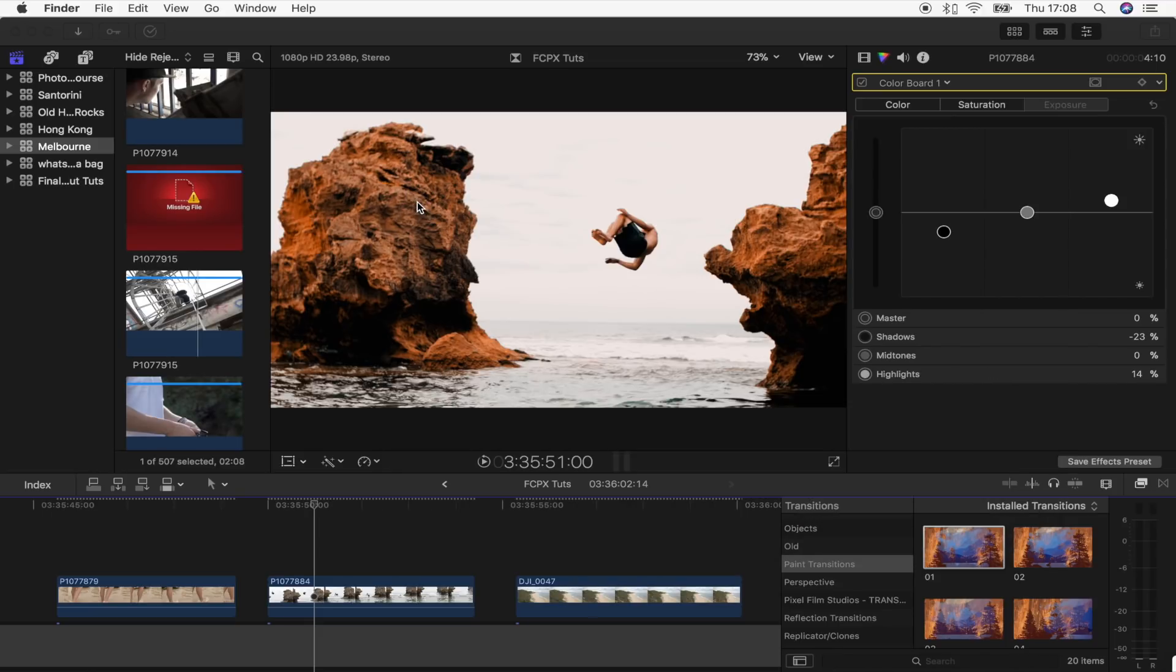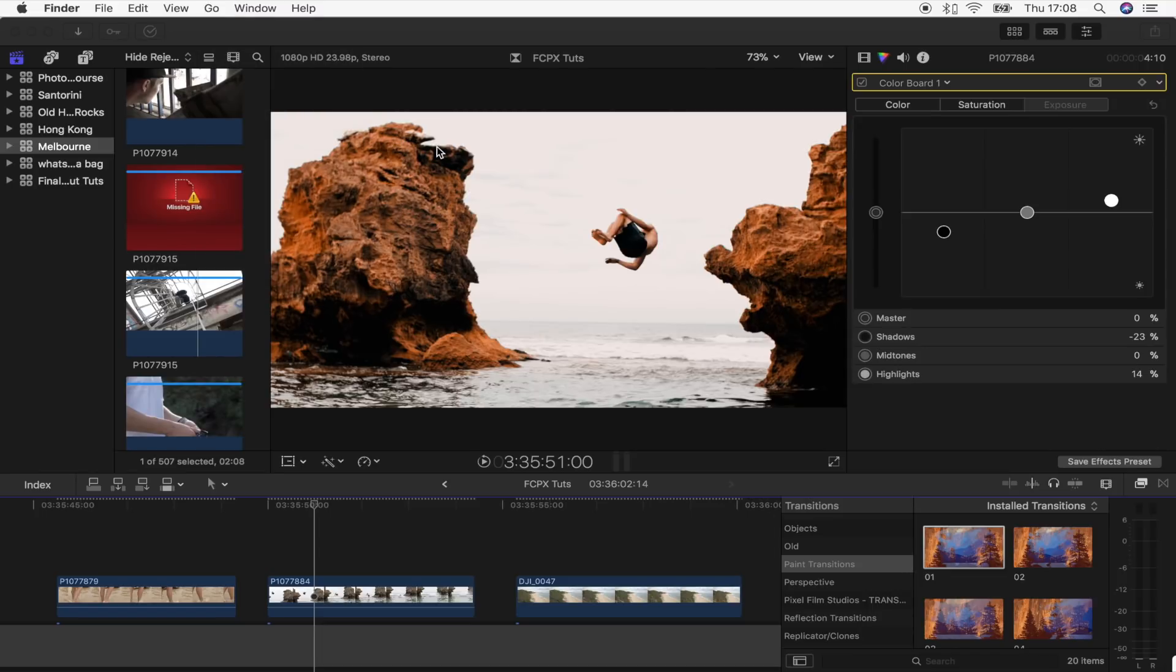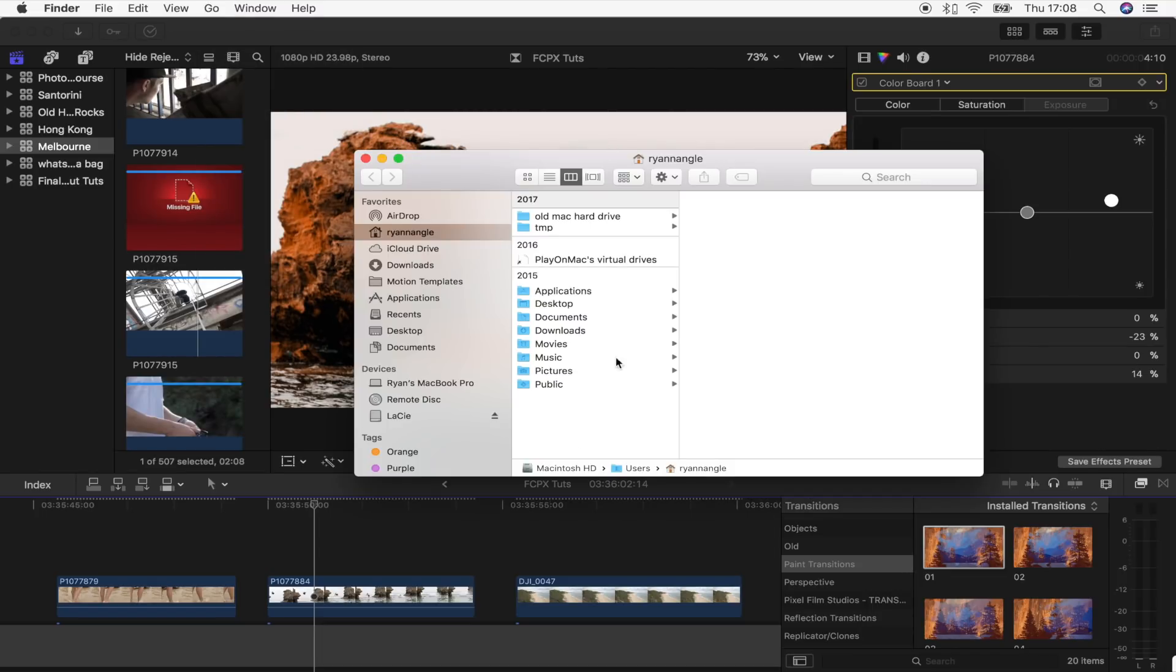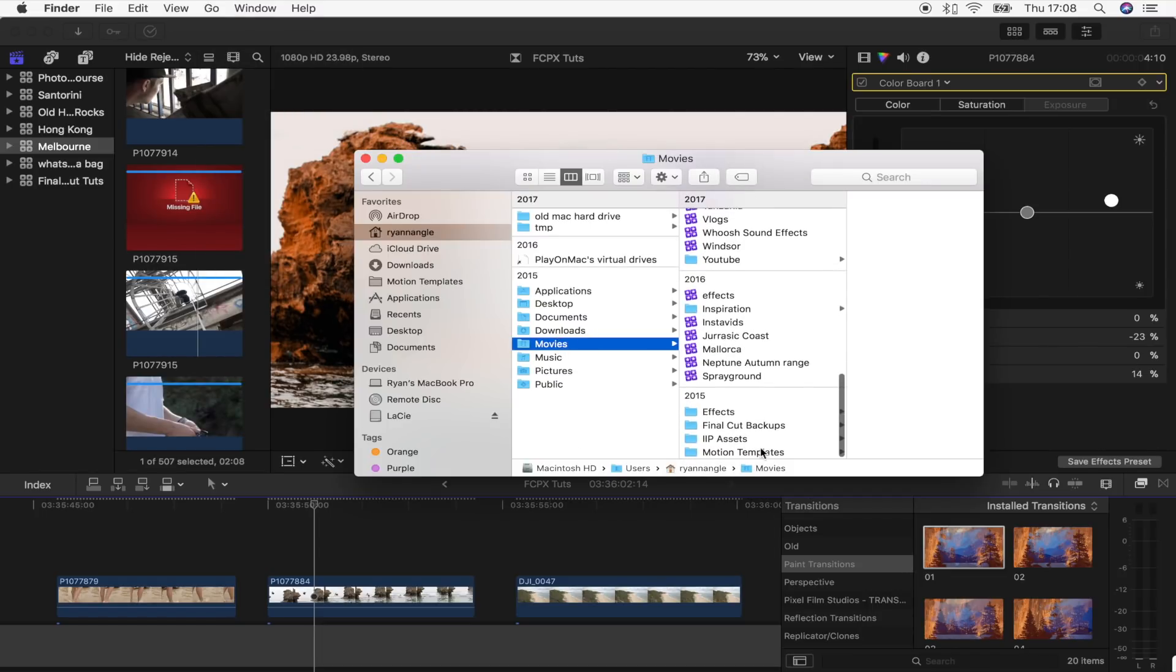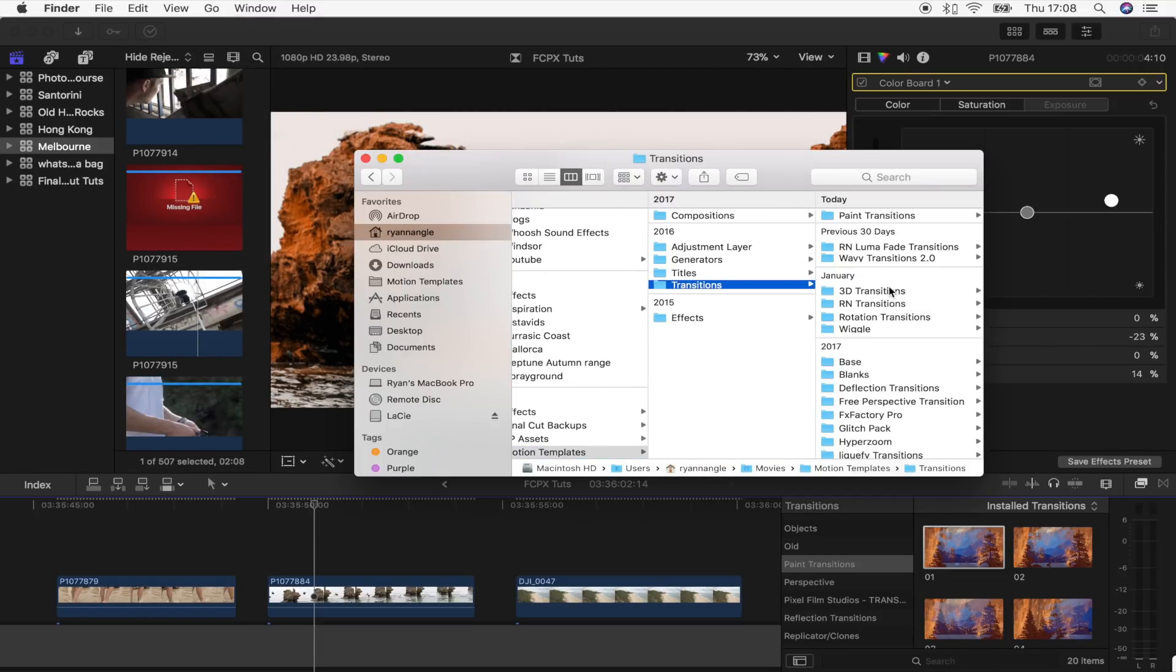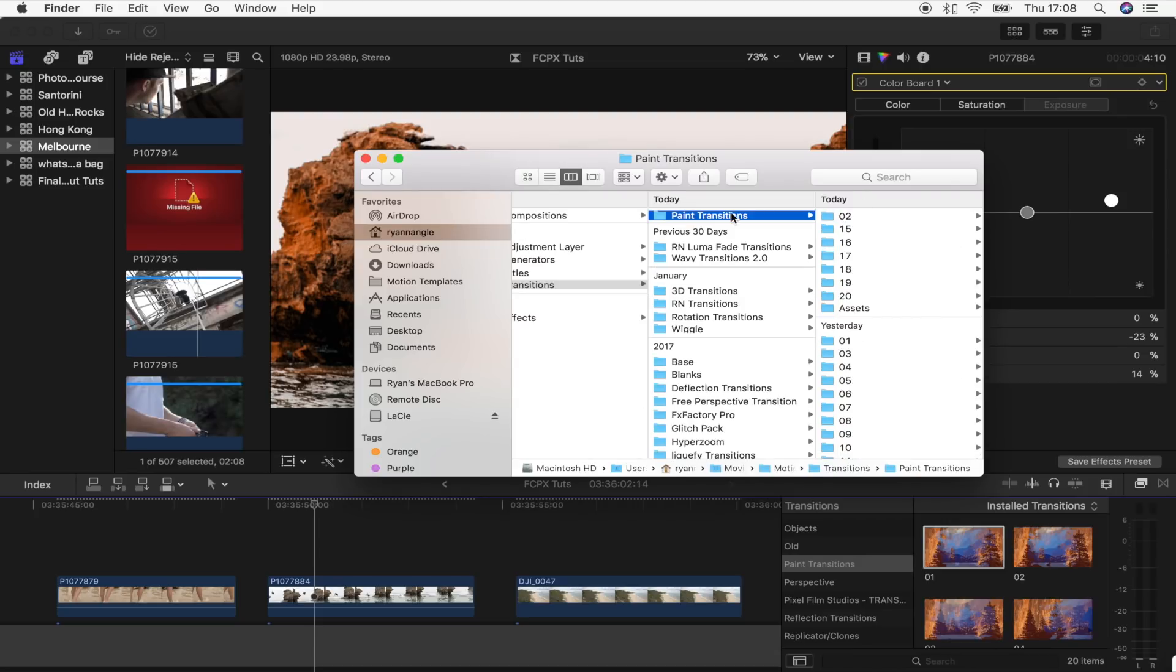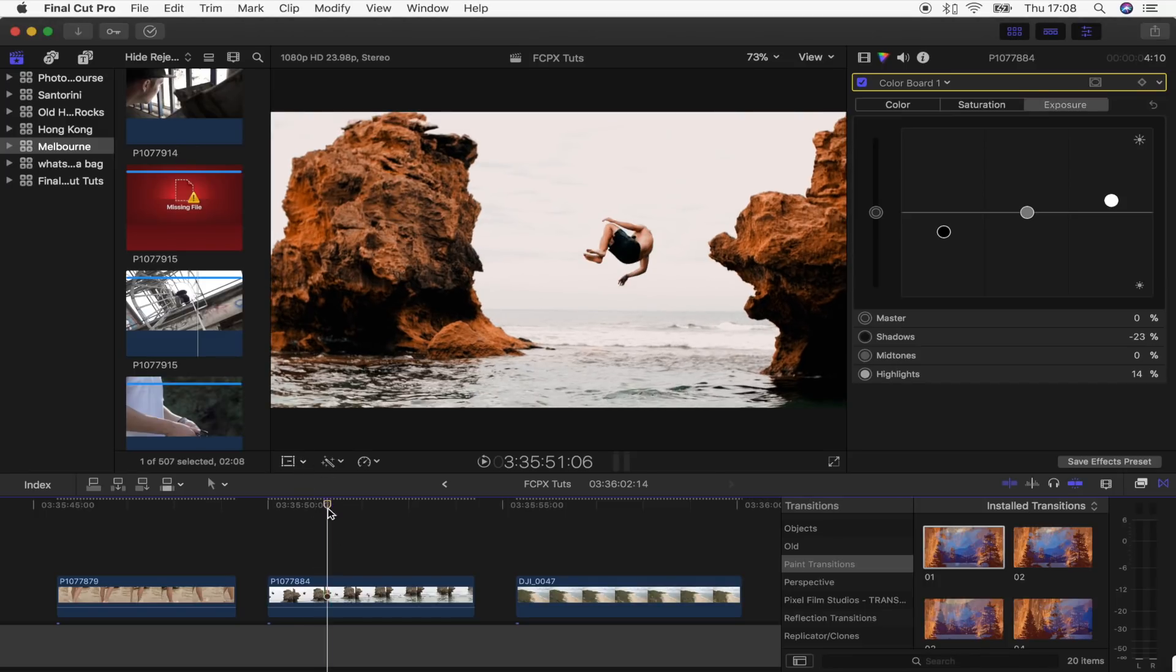If you open up Finder and then go to Go, go to Home, go to Movies, Motion Templates, Transitions, and I have it saved right there, paint transitions. Once you've done that, go back into Final Cut Pro.